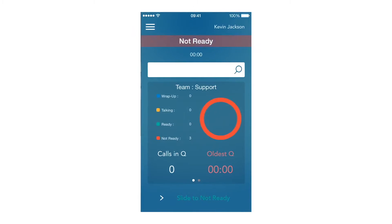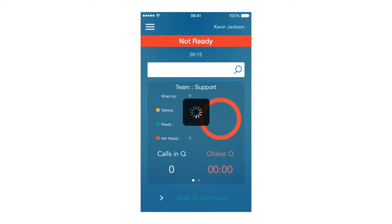Once I am logged in, I can see the queue information for the skill groups that I have been assigned by swiping the team section to left or right. I then slide to Ready and go to Ready State.